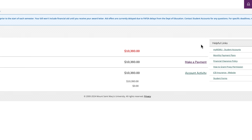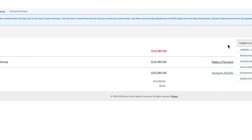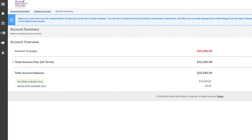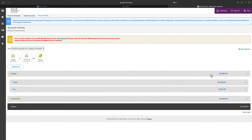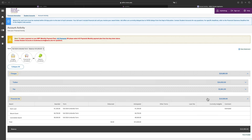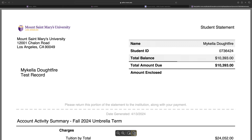To view your account activity for a specific term and to download your e-statement, click on the corresponding umbrella term. Here, you can view and download your account statement. You can also view your charges and financial aid by opening the sections below. To download your statement, click on use statement and download as a PDF.